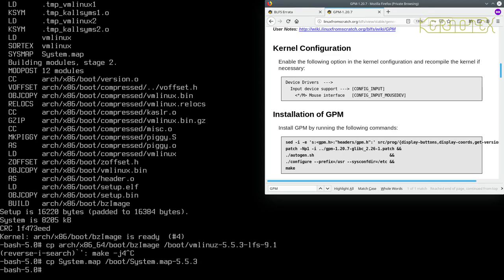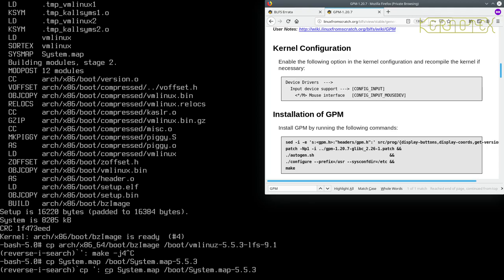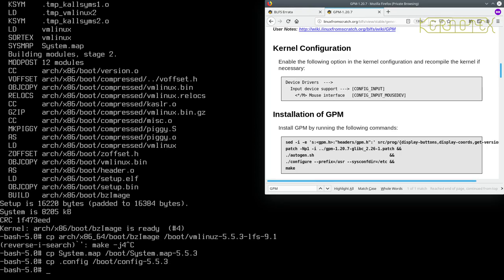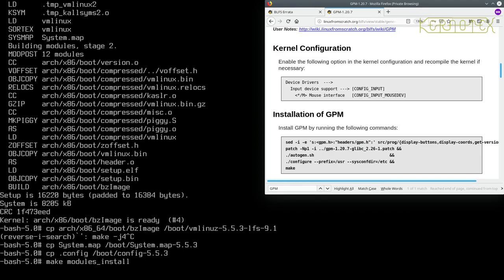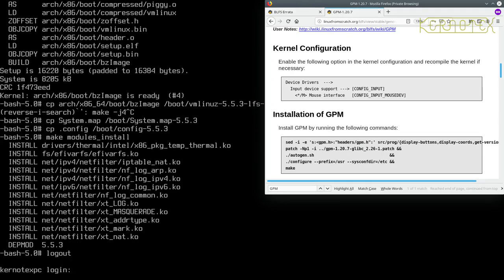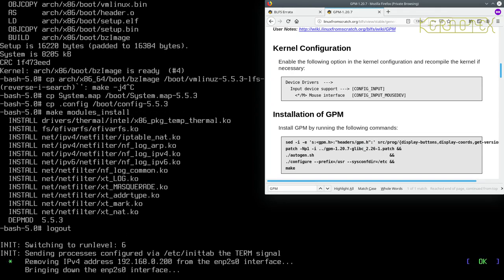That's the config file, I want the system.map, so I do control R again. I can do the same thing for the config file. I'll do the make modules install as well, just in case. And now I'm going to reboot again.